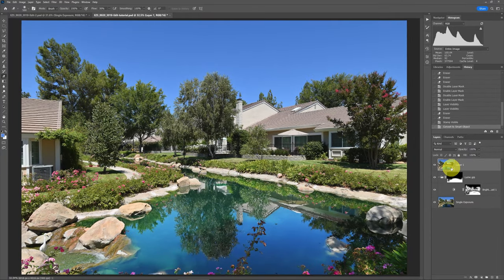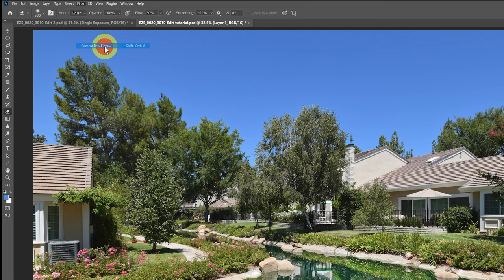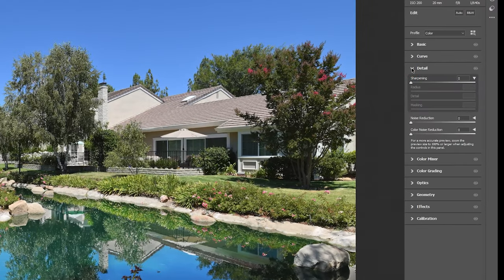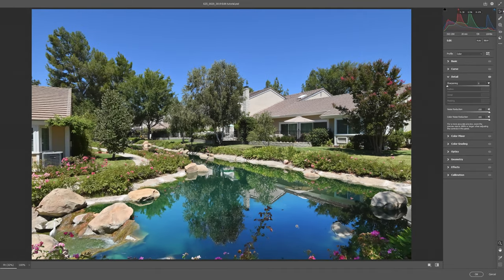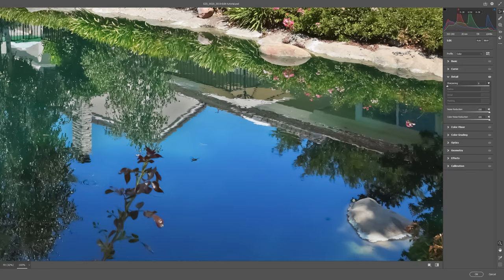Being a smart object — something I really emphasize throughout my courses — means you have a history of everything you're going to do just to that layer. What we're going to do is go up to Filter, then Camera Raw Filter. In Camera Raw Filter, go to the Detail section. Make sure Sharpening is zero, and bring Noise Reduction up to 100% and Color Noise Reduction up to 100%. You might think that's really pushing it, but when we go in at 100%, it is a little bit soft in some areas, but we still have enough detail in the water. More importantly, since it's a smart object, we can change that later if we want. Let's click OK.